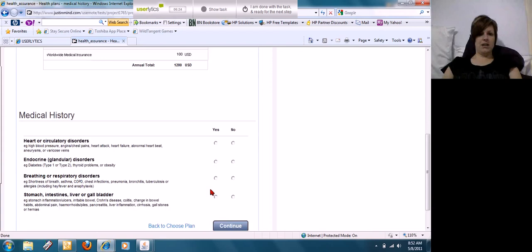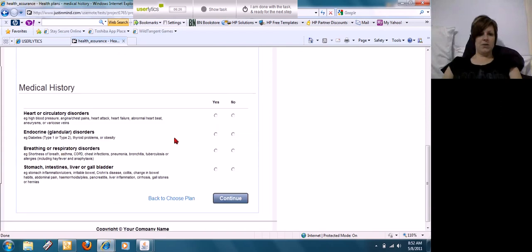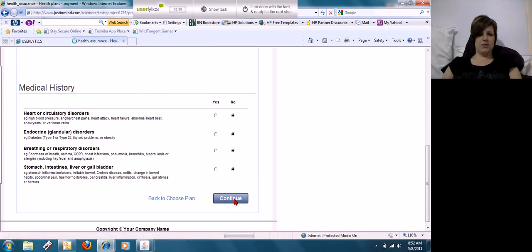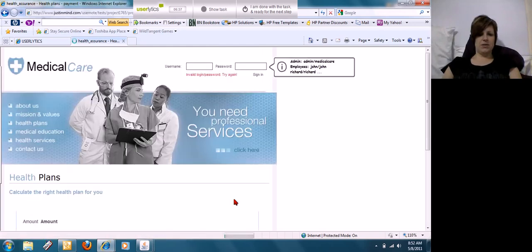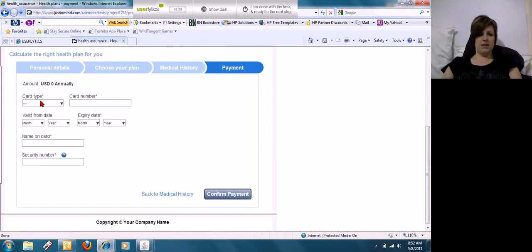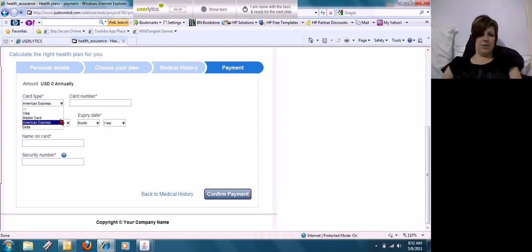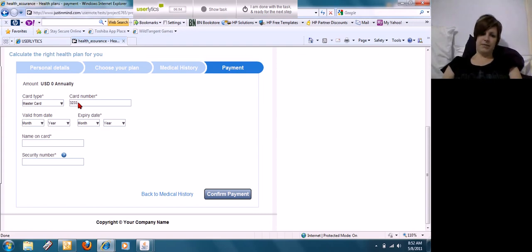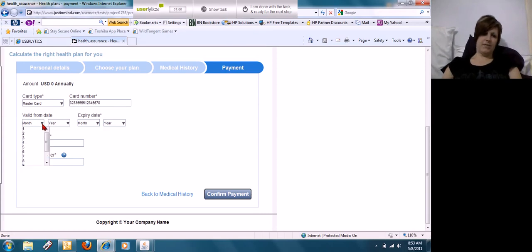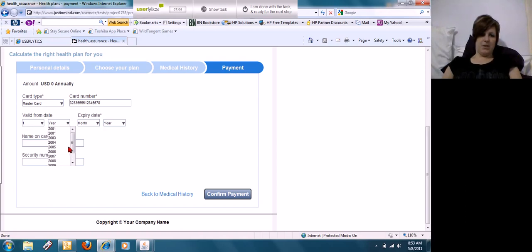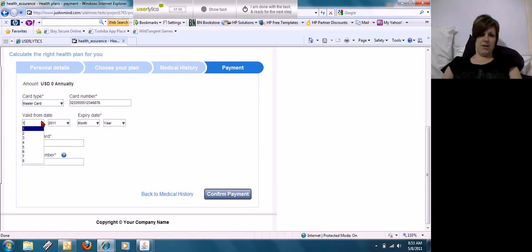So annual is $1,200. No heart disorders, no endocrine disorders, no respiratory disorders, no stomach disorders. That's it for medical history? No. Okay, card.